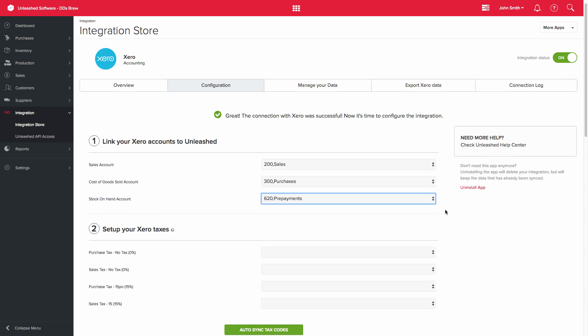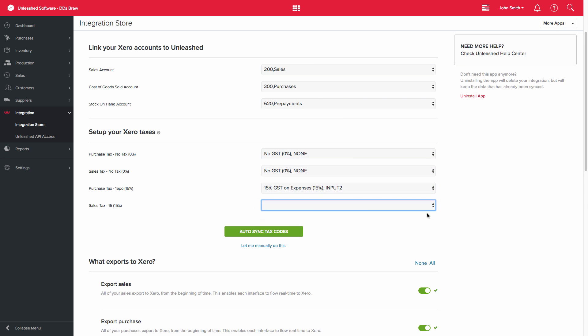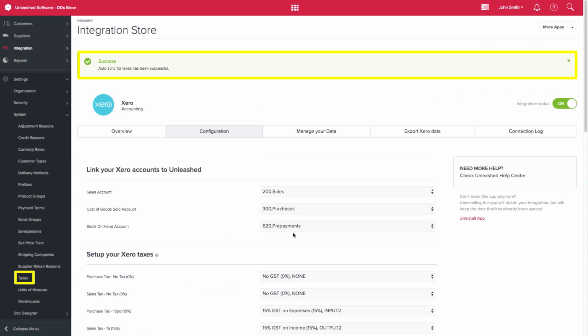The next step is to link your Xero taxes. You can simply click the Auto Sync Tax Codes button to create a copy of your tax codes to Unleashed. These will automatically be mapped from your Xero account to Unleashed.